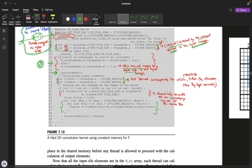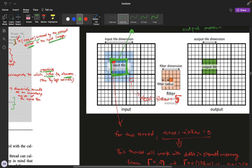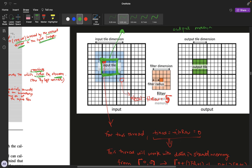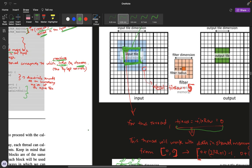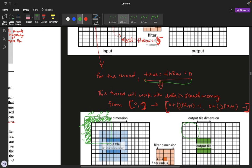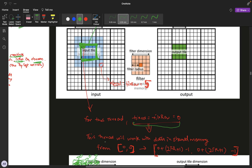These two values represent the starting index in shared memory that the current thread corresponds to. For example, for thread (0,0): tile_row equals zero and tile_column equals zero according to this formula. So this thread works on data in the shared memory from pixel (0,0) up to (5,5) — that entire region of the shared memory tile.